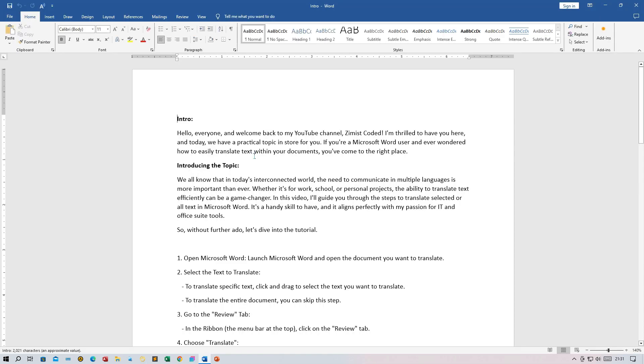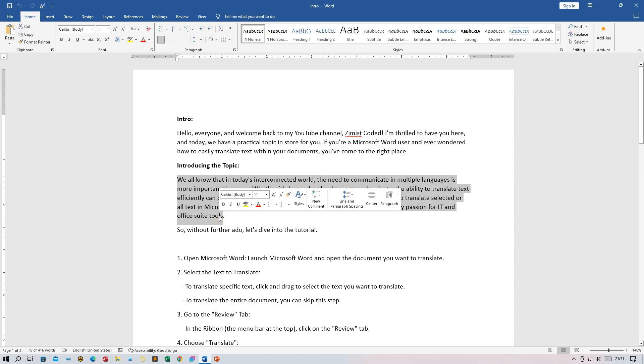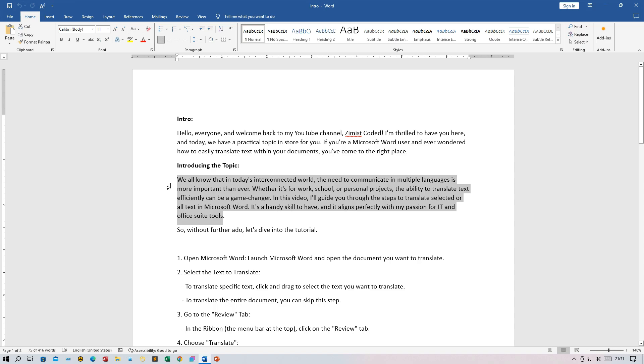In this video, I'll guide you through the steps to translate selected or all text in Microsoft Word. It's a handy skill to have and it aligns perfectly with my passion for IT and Office suite tools. So, without further ado, let's dive into the tutorial.